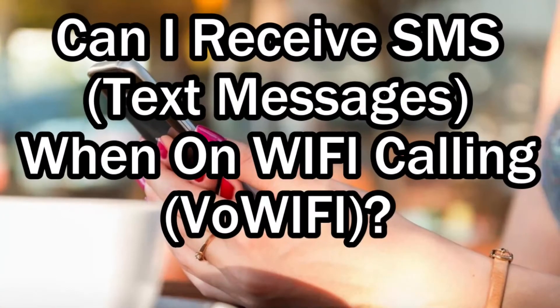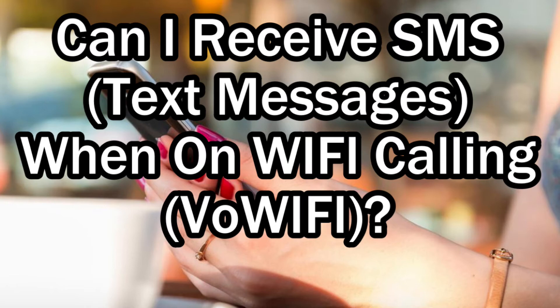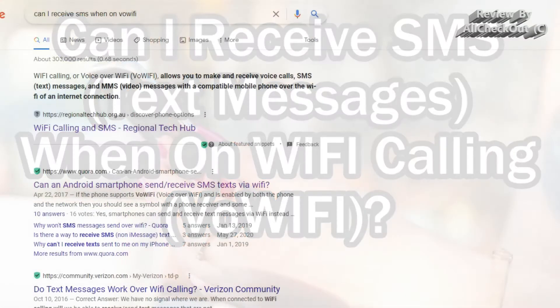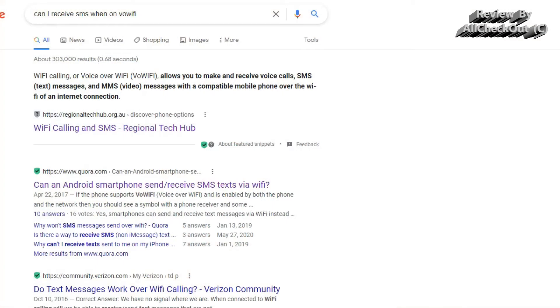Hi guys, welcome to this short video about a question: if you can receive an SMS or text message when your phone is only connected to Wi-Fi calling or voice over Wi-Fi. I had a discussion lately on